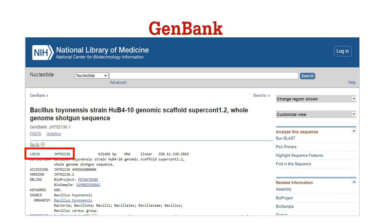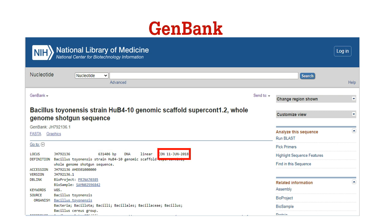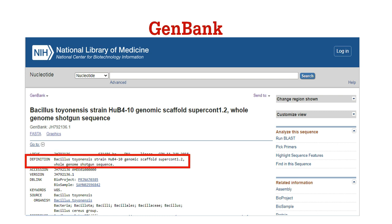Next is the locus of this gene and its size. In this case, this gene contains 631,406 base pairs, and at the end, the date of submission is mentioned. Next, you have the definition, which has information about the organism, which is the same as mentioned in the title.